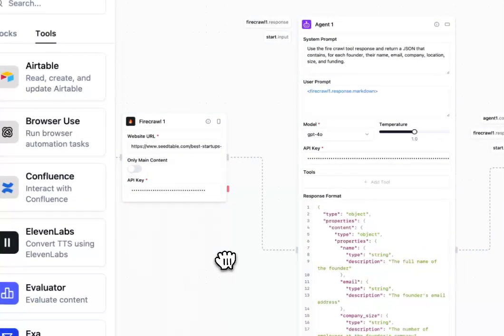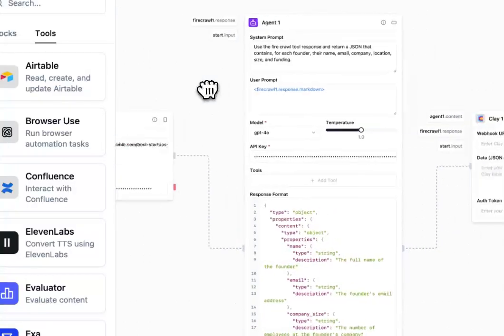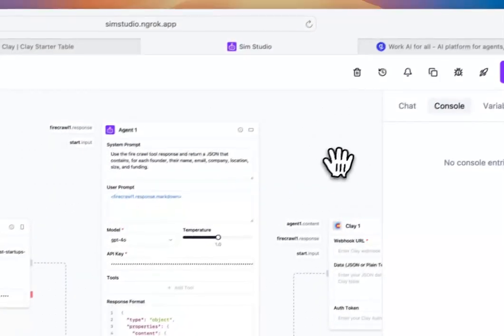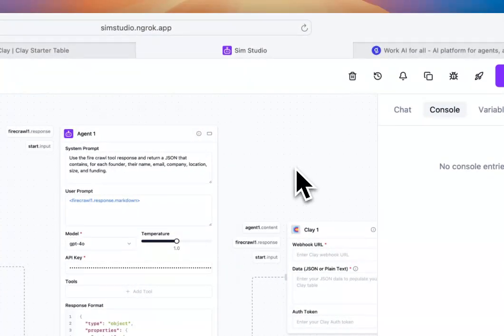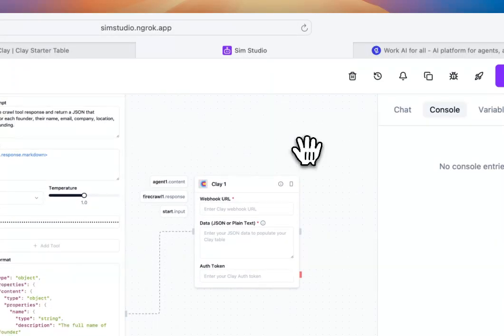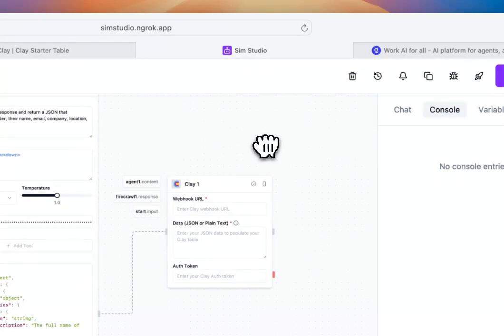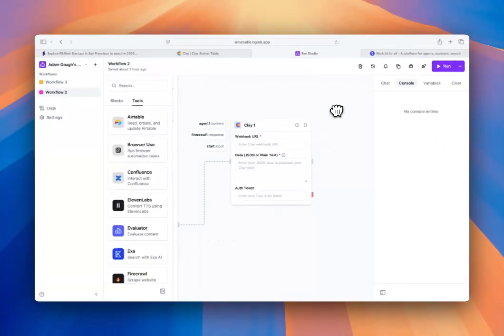In this workflow, we're going to do some basic web scraping from a website that describes startup companies and their founders. First, we'll web scrape the data, feed that response into our agent, and then output a JSON file to which we will populate our Clay workbook.